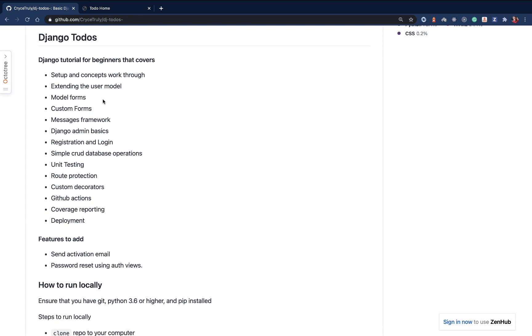We'll also look at how to do the basic CRUD operations. Django uses this ORM, so we'll be looking at how it's very high level and how to basically interact with that.